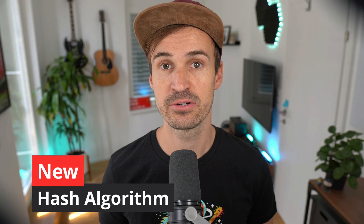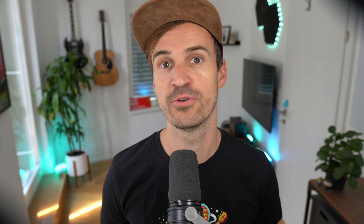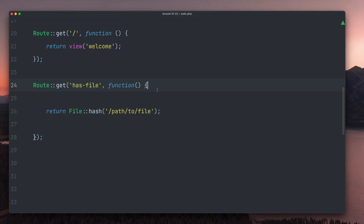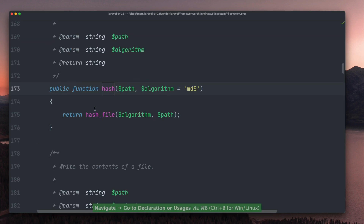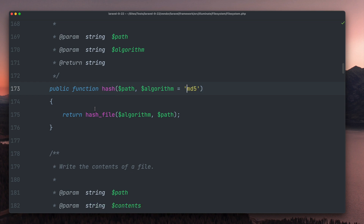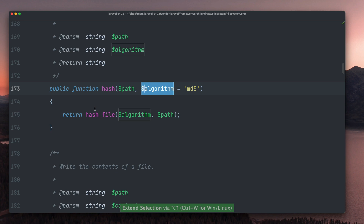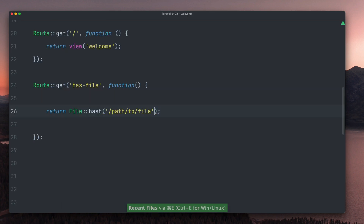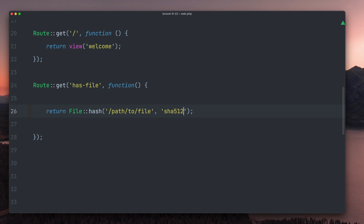And last, Douglas Madero added new hash algorithm options for files. Before this release, when using the hash method on a file, MD5 was always used for hashing. You can see that MD5 is still the default, but we now have a second argument we can add to change it — for example, you can now use SHA256 or SHA512. It's nice to have more options here. Thank you Douglas.